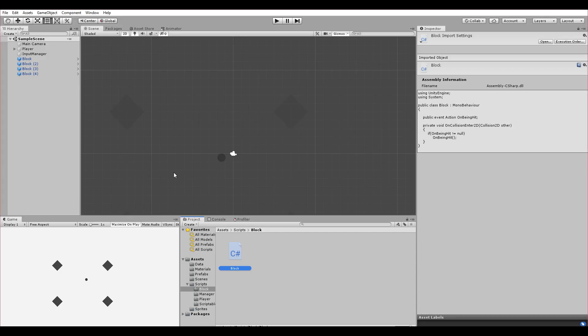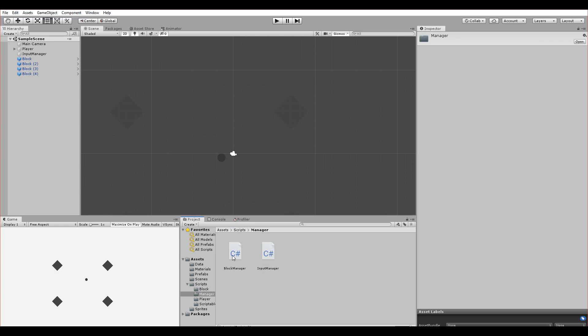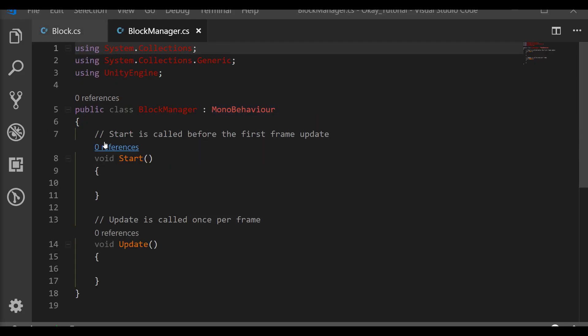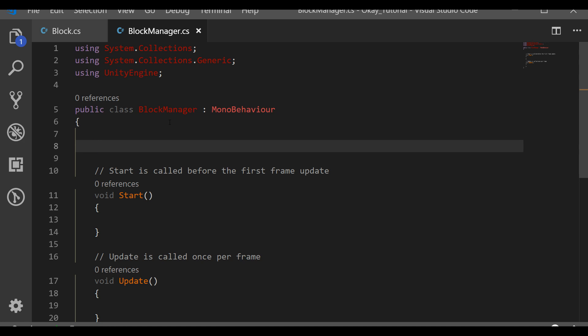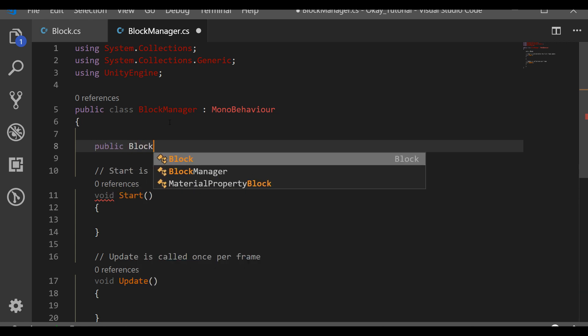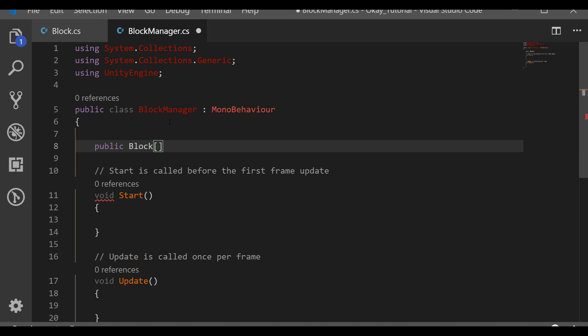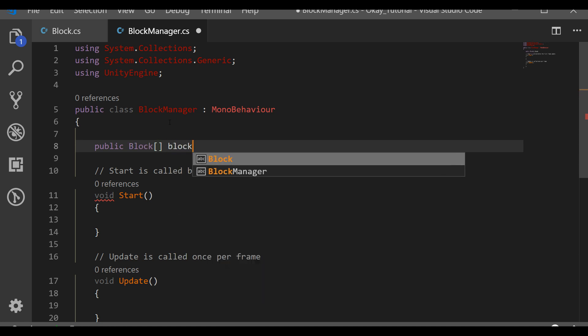Let's go back to the project and open the BlockManager script. In BlockManager we'll need a few things. We need an array of blocks that stores all the blocks in our scene, so let's write: public Block[] blockArray.